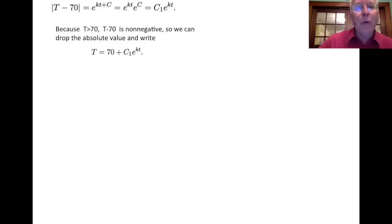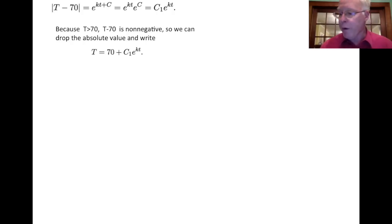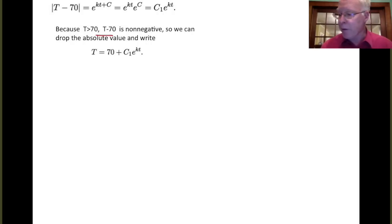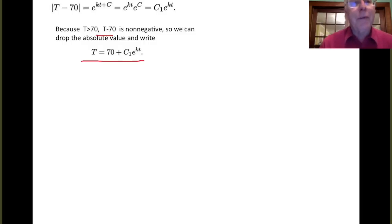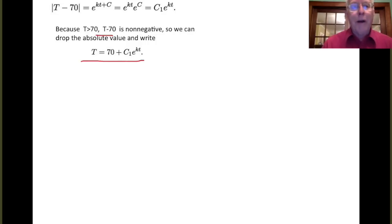The coffee starts off at greater than 70 degrees, and as it cools it will never get below 70. So T minus 70 is always non-negative, and we can remove the absolute values. Adding 70 to both sides gives us the expression for the temperature of the coffee: T(t) = 70 + C1·e^(kt). We don't know C1 or k yet, but with our given conditions we can find them.